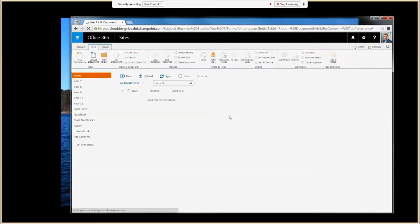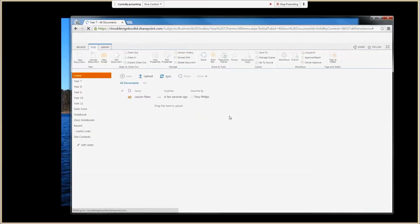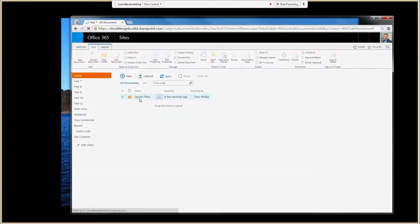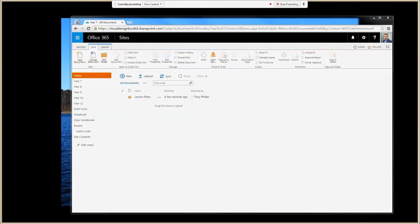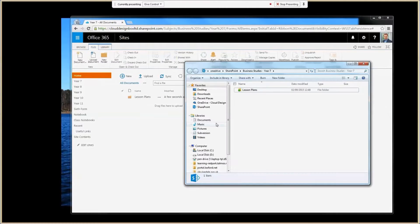If you delete them from your Explorer view, they'll also delete inside the library itself. One thing to take into consideration is the large amount of storage this could possibly use, because it has to synchronise the whole contents of the document library to your machine. So if it's several gigabytes, that's quite a lot of bandwidth being taken up and storage being used on your machine.